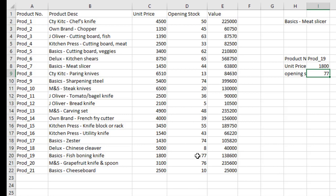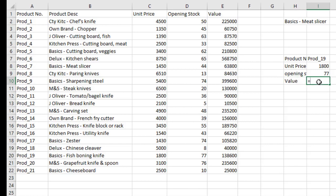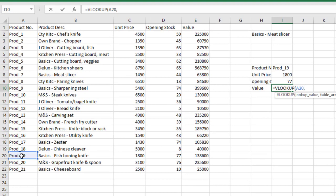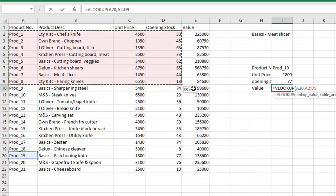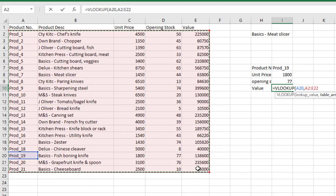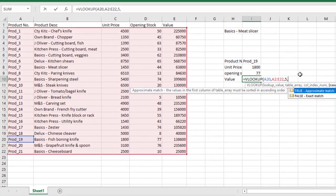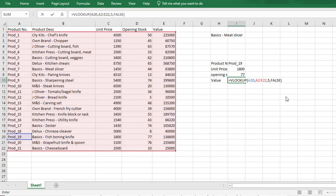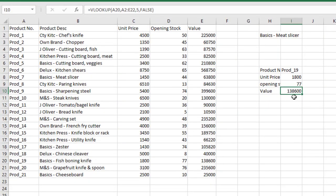Now let's look up the value. Equals VLOOKUP. We're still on Product 19 — click on it. Comma. Select the table array, leaving just the headings out. Comma. The value column is the fifth column: one, two, three, four, five. Put 5. Comma. Exact match. Close the bracket. The result is 138,600. Let's verify — Product 19 value is 138,600. Correct.